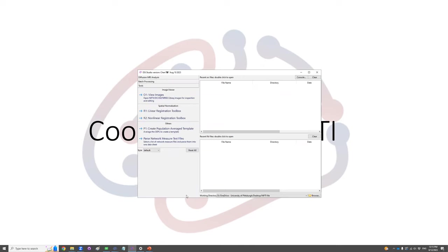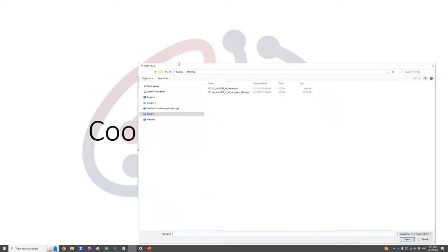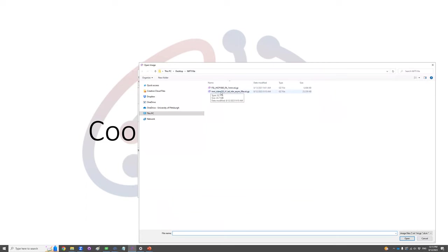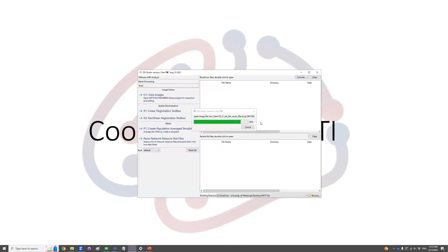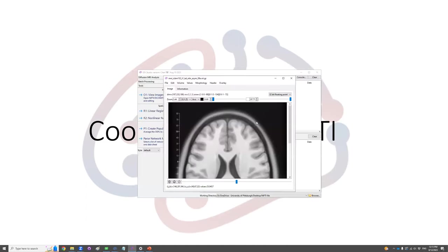Here go to the Tools tab, click on View Images. And here I'm opening a NIfTI file of the MNI T1-weighted template.